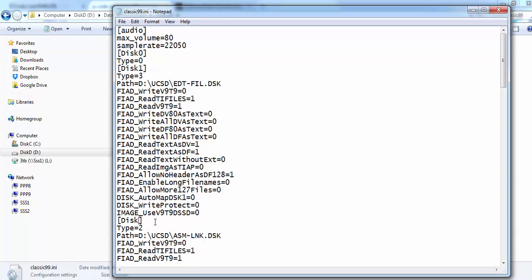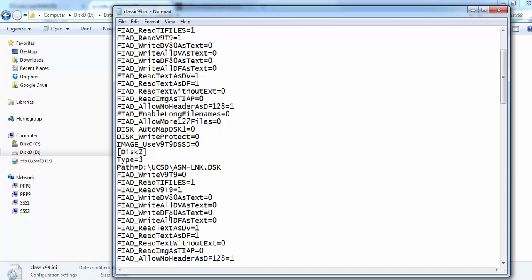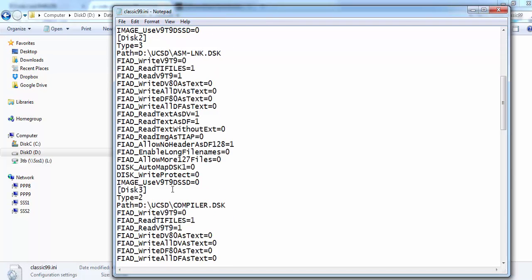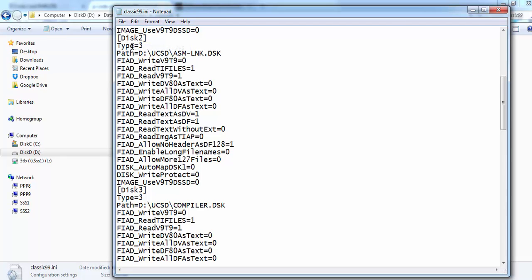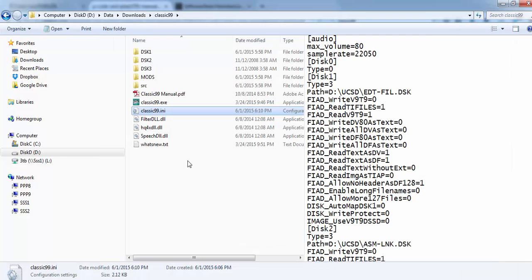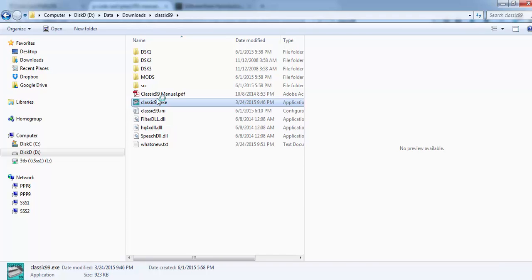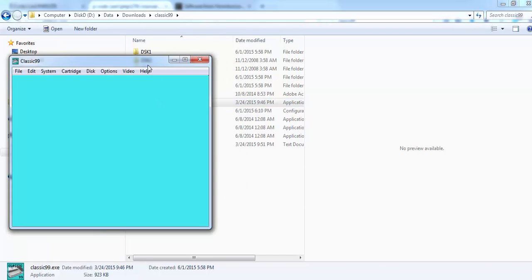Disk 2, type 3. And then for disk 3, also type 3. File, save. Alright. Open it again.